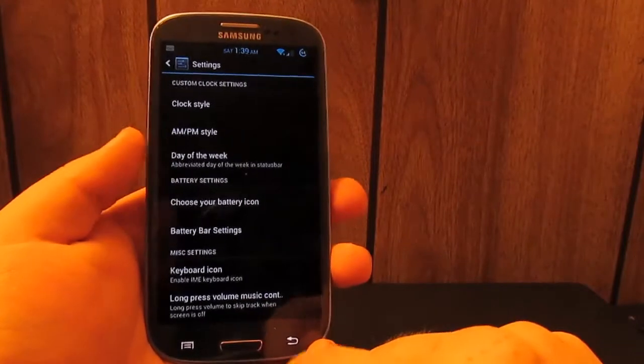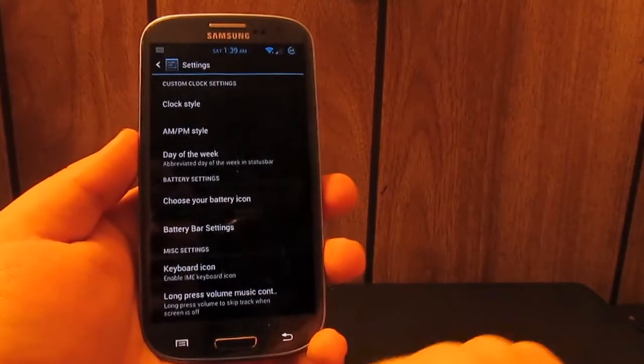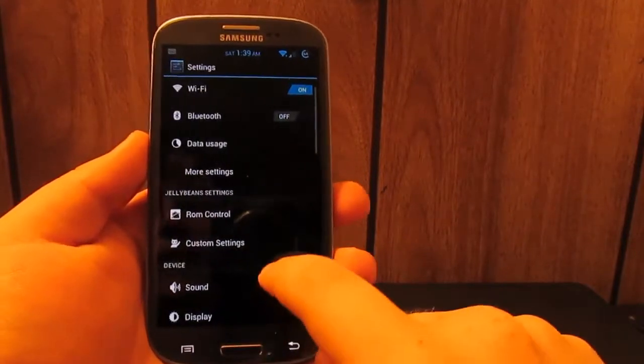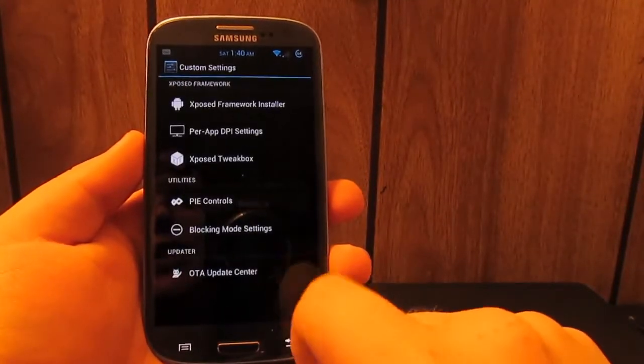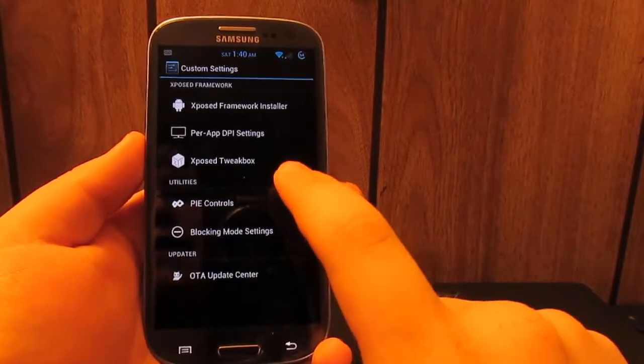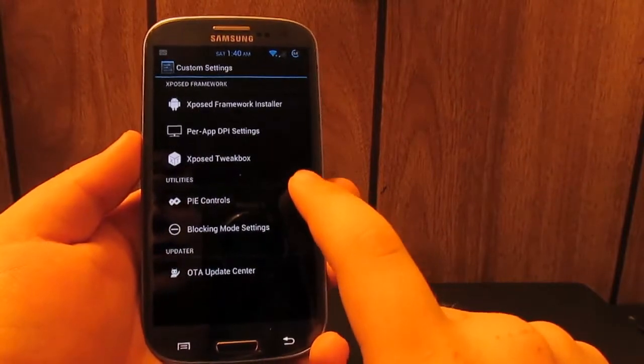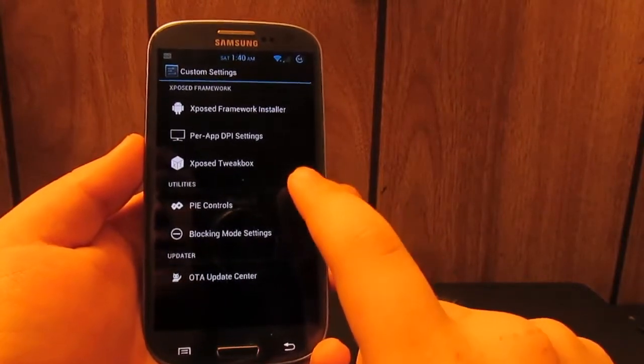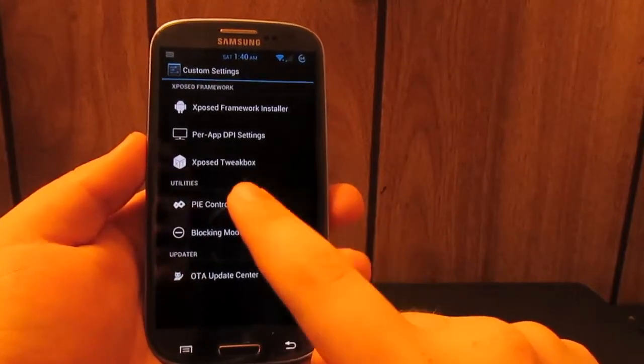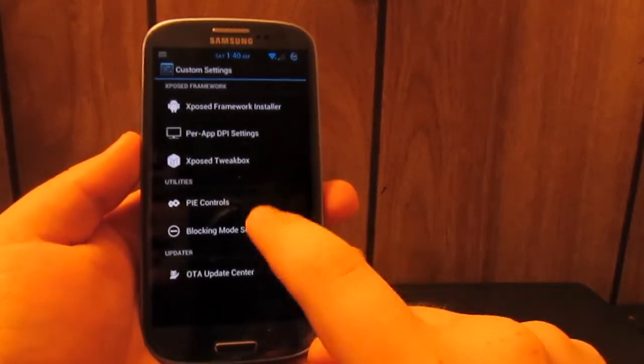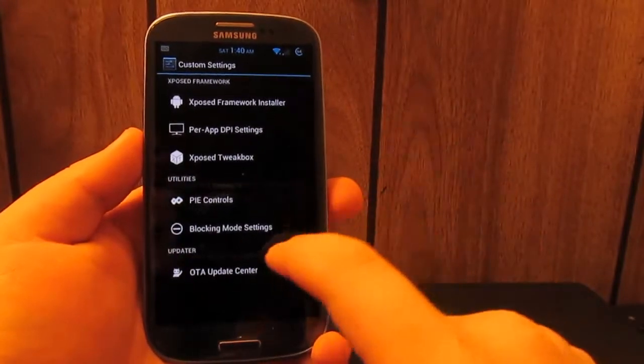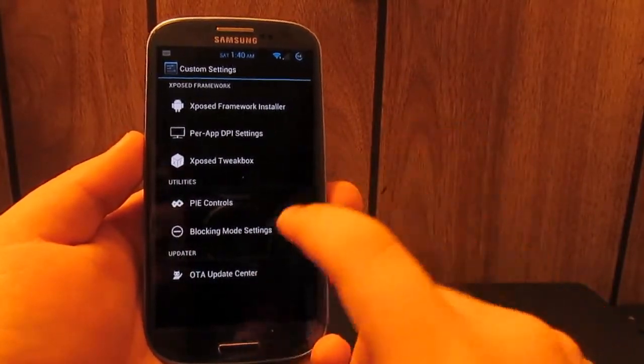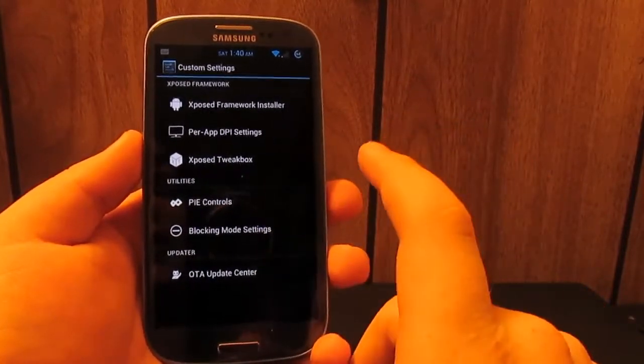You can long press volume to get music controls on your lock screen. Let's go back. We have custom settings. Now Xposed Framework Installer, Per-App DPI, and Xposed Tweakbox are all for the custom DPI actions on this ROM.